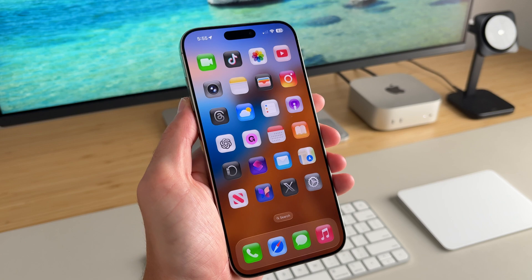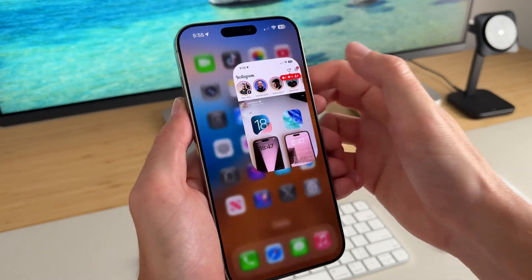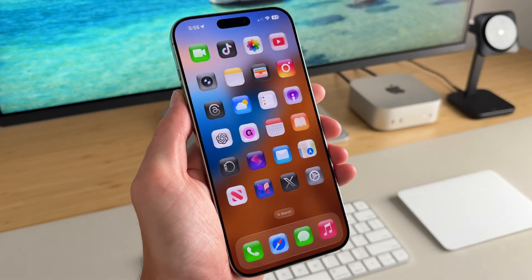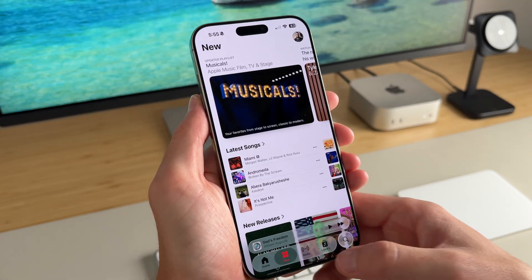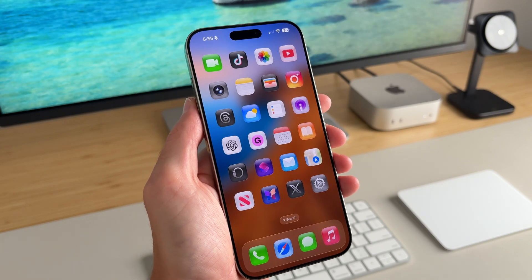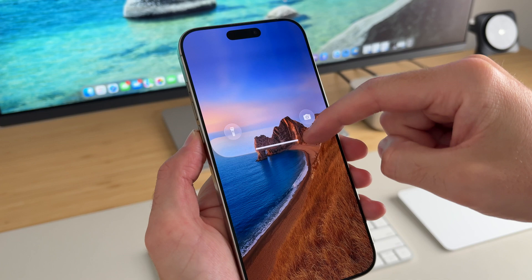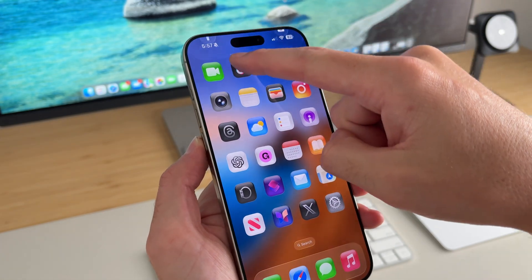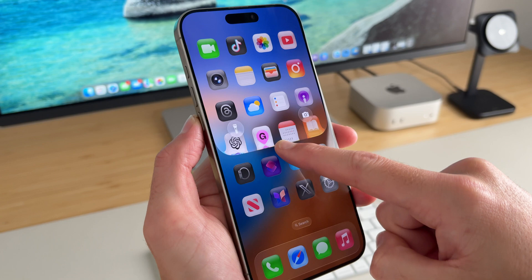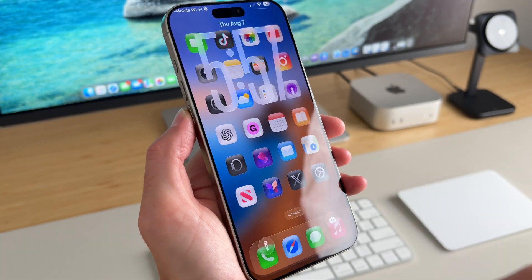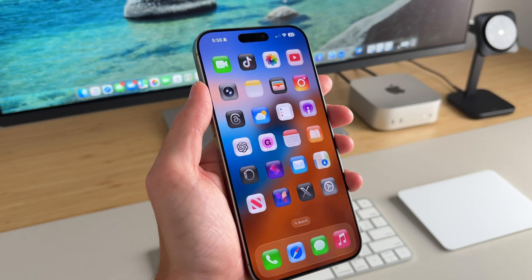Make sure each shortcut opens up to the expected app — so Instagram opens Instagram, Music opens Music. I absolutely love this setup and I think it looks incredible with liquid glass. Just look at the way liquid glass interacts with these icons — they look incredible. And that is how you set up your iOS home screen like mine.